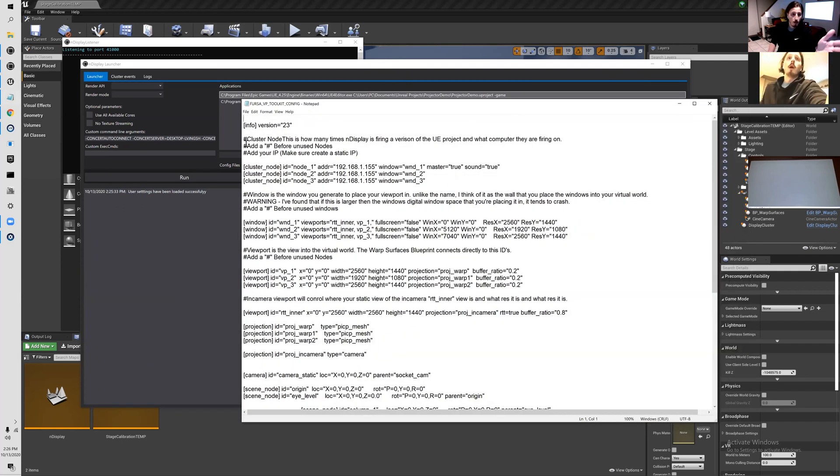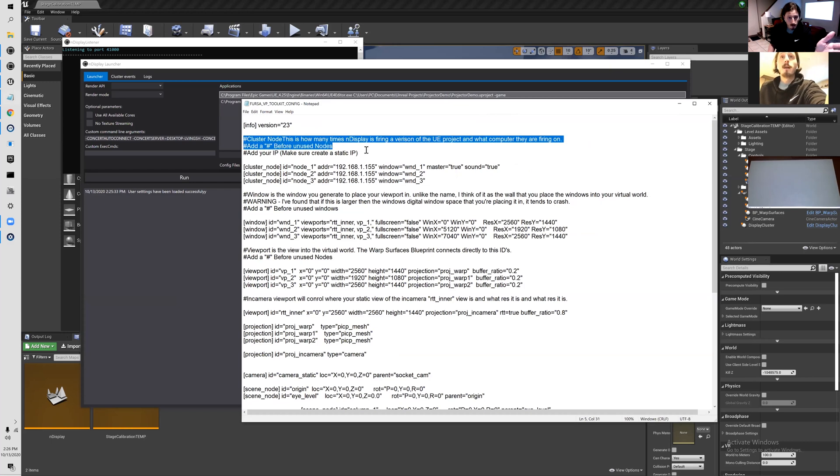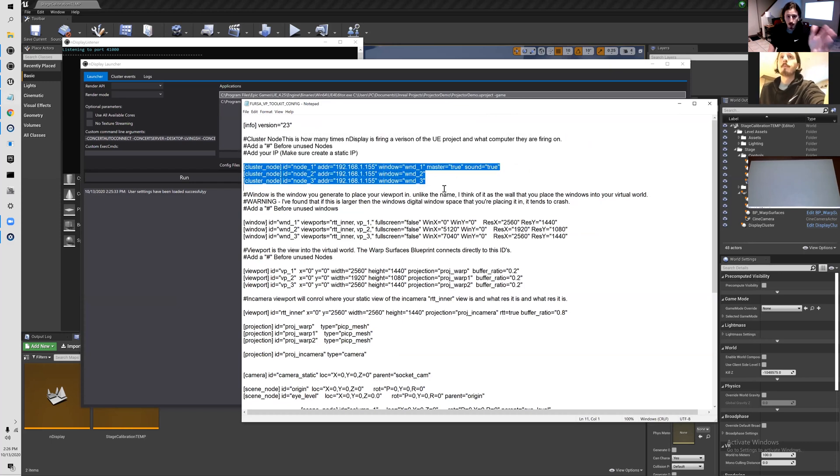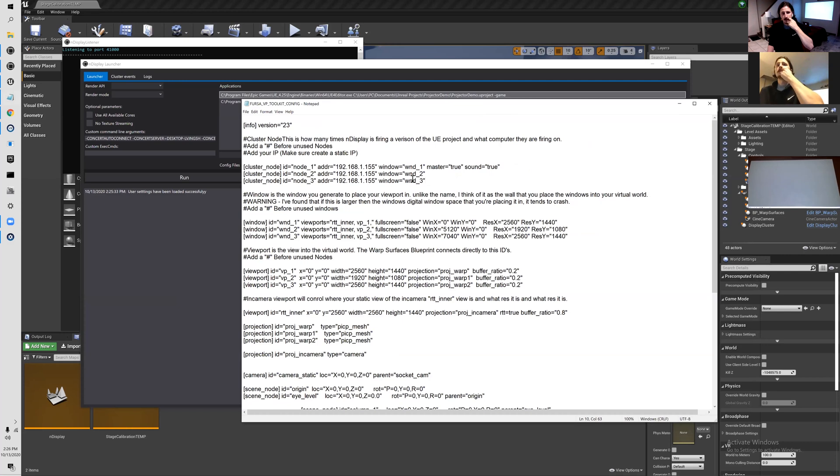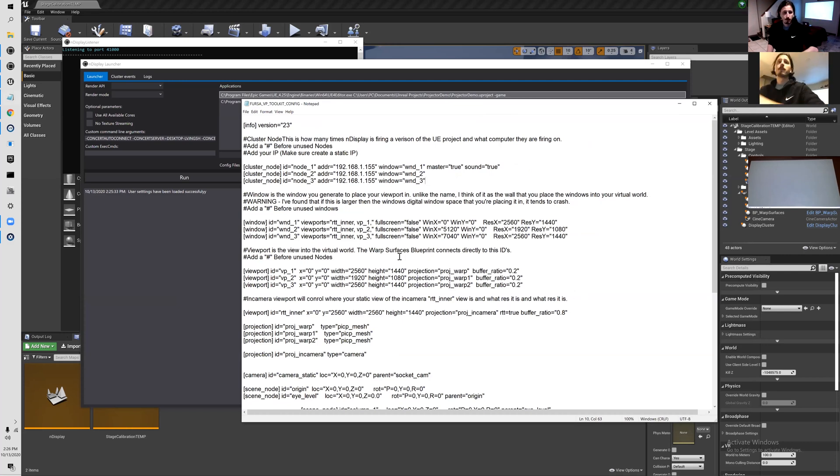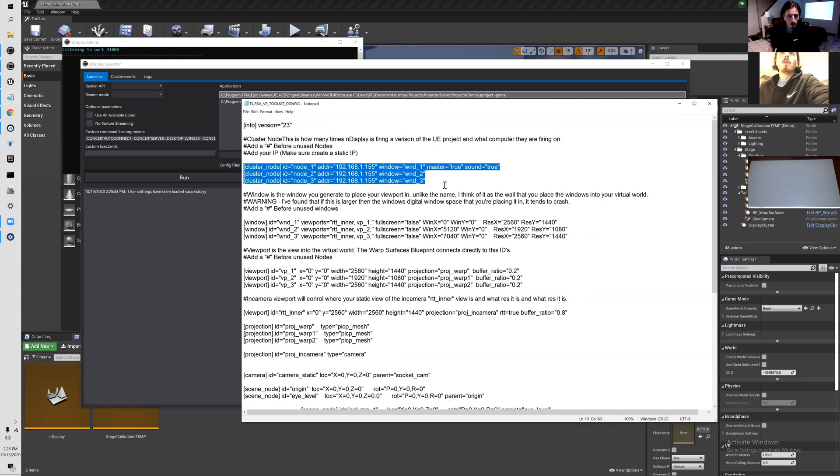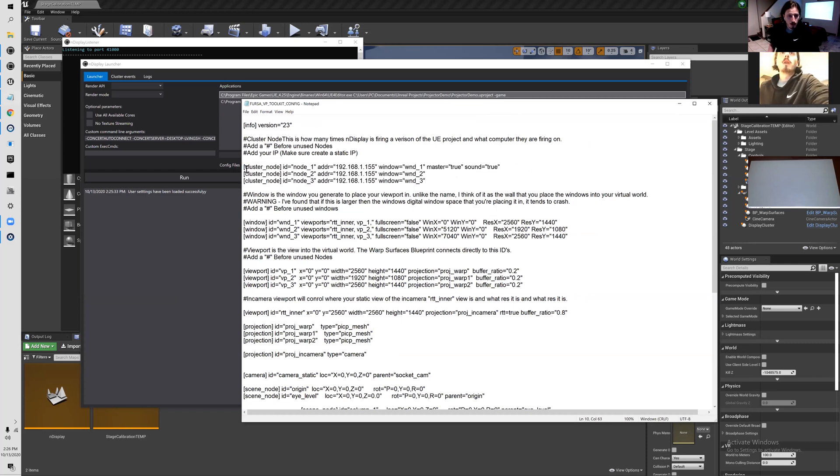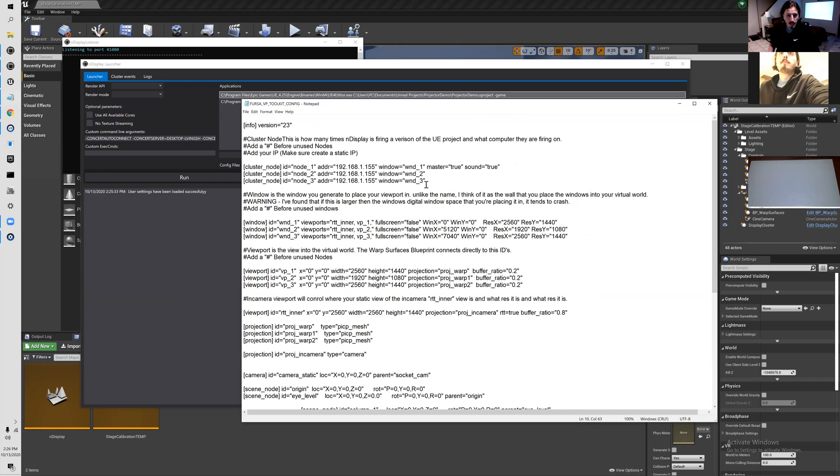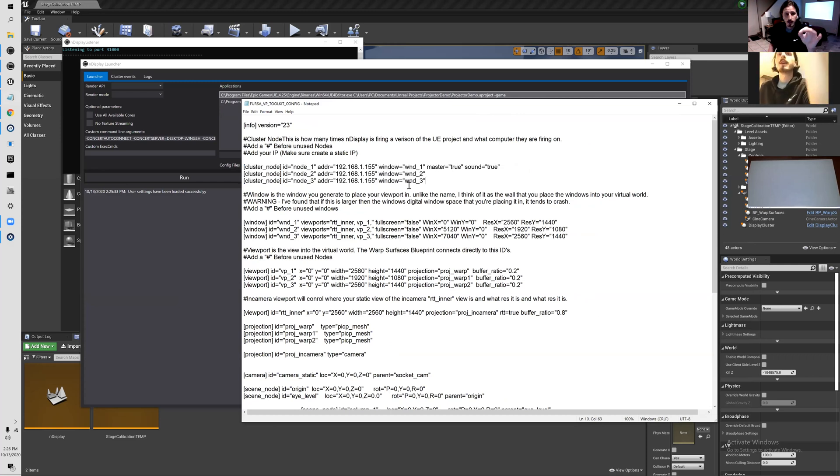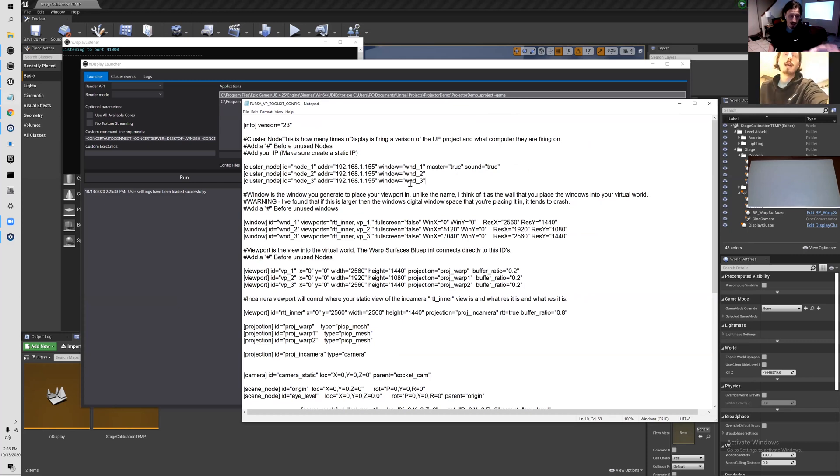Now what your config file is saying - I'm going to go over everything real quick and then I'll actually show how to set it up. Cluster nodes are basically how many times nDisplay is firing a version of Unreal Engine.